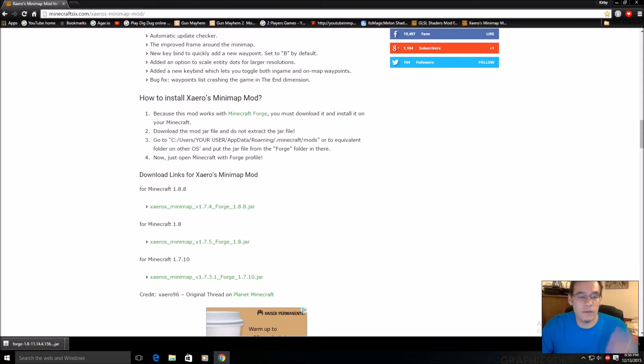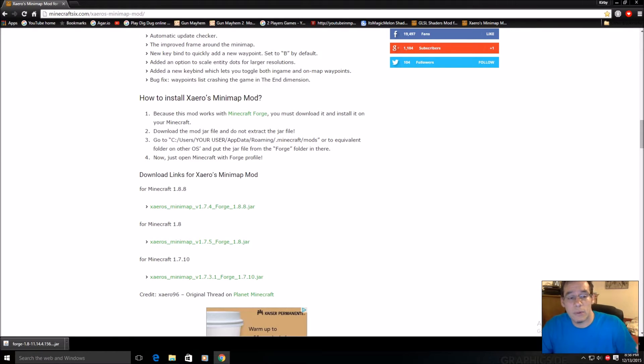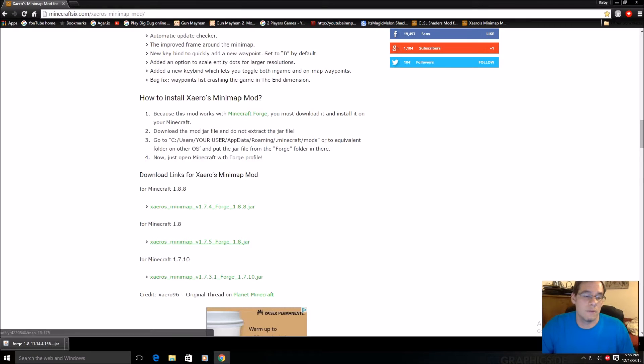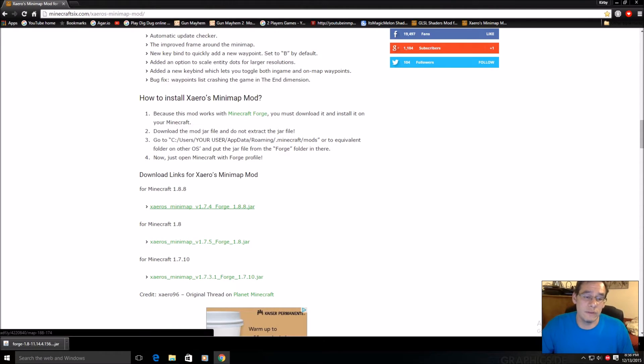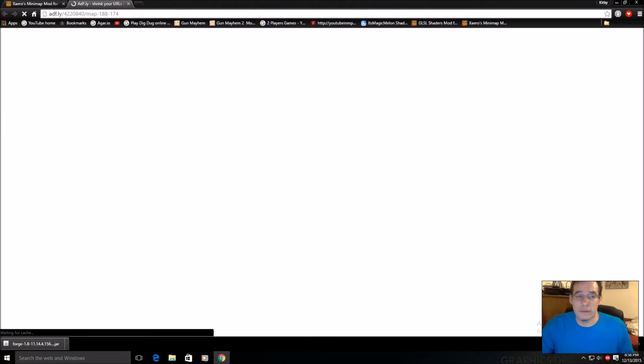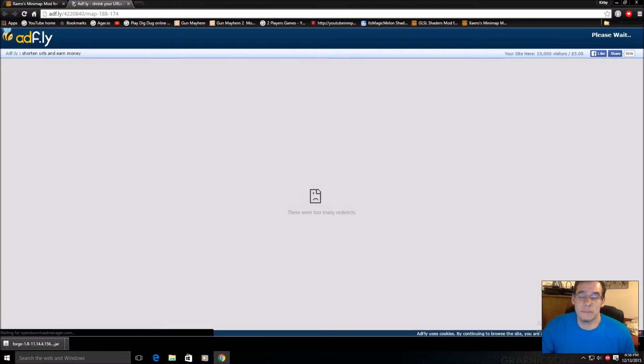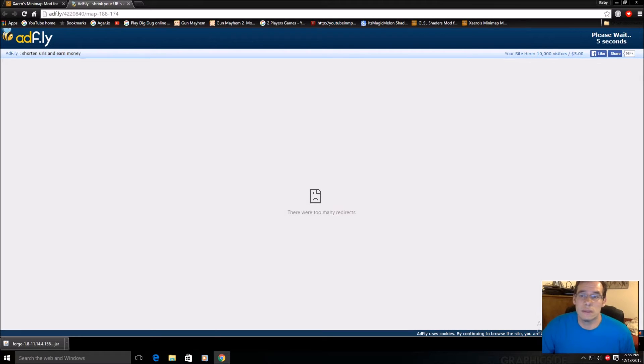So depending on which Minecraft you're installing this for, 1.8.8 or 1.7.10, whatever, click your top one if you're doing the latest. I've already done this and I used the one before this. Anyways, let the ad fly here.